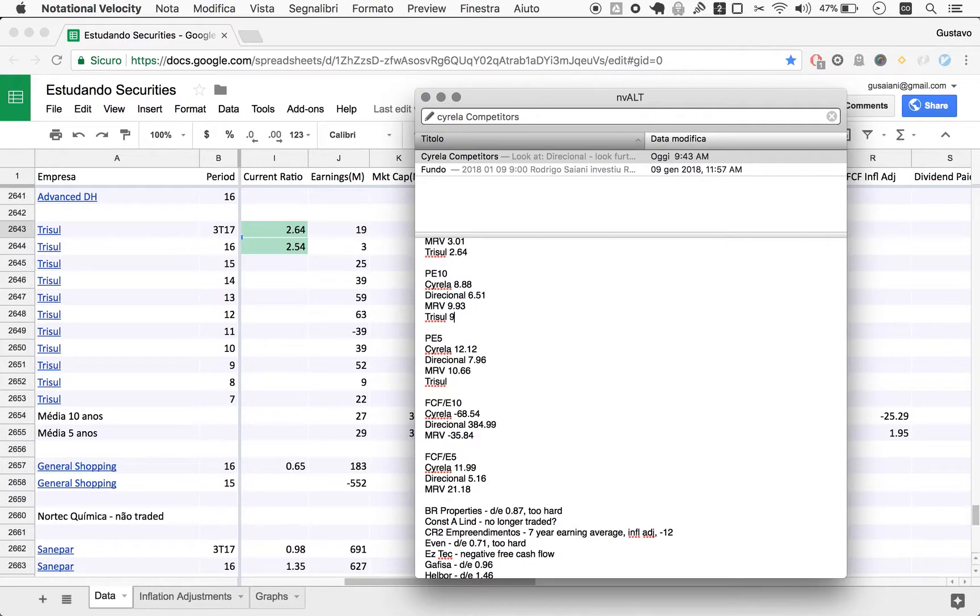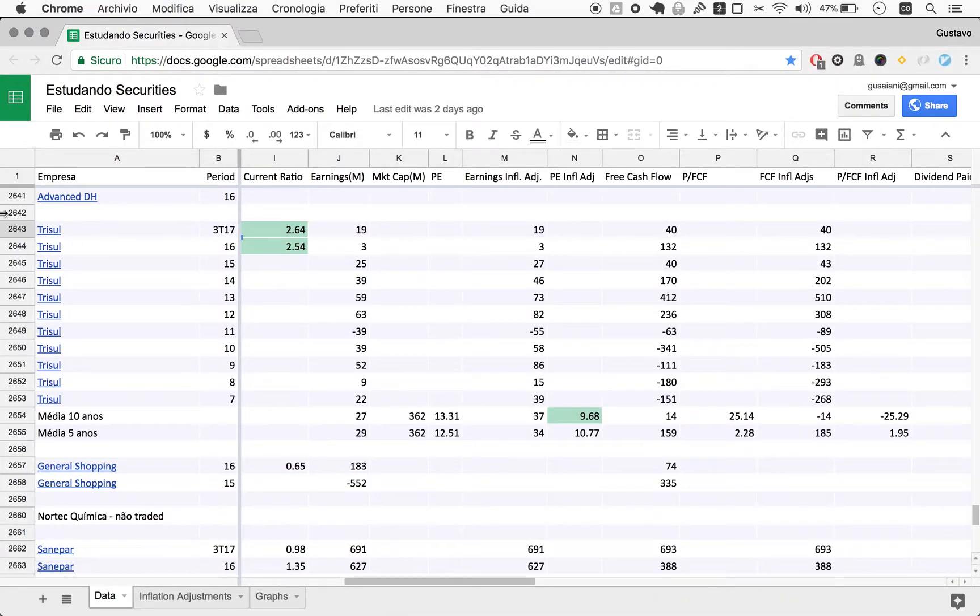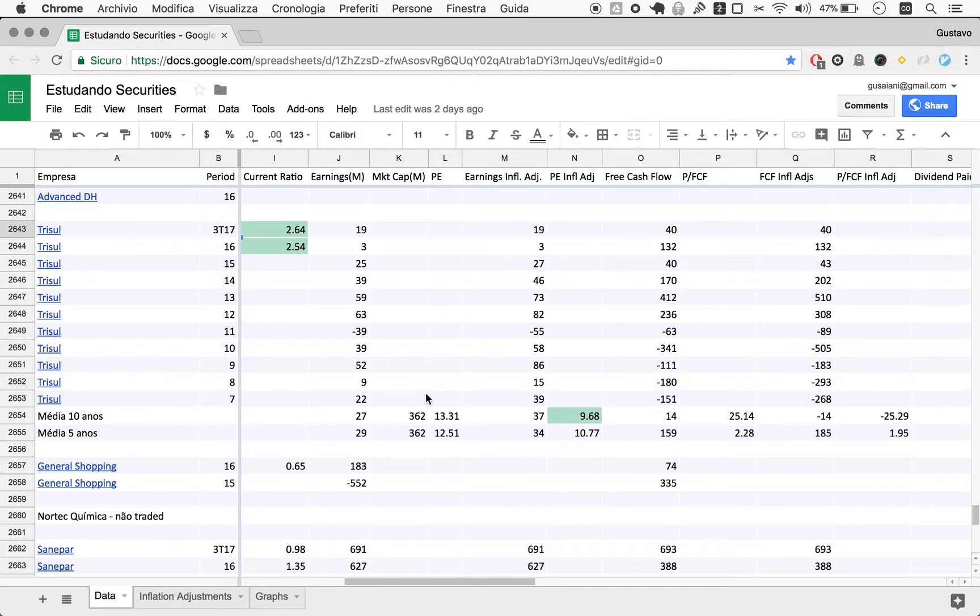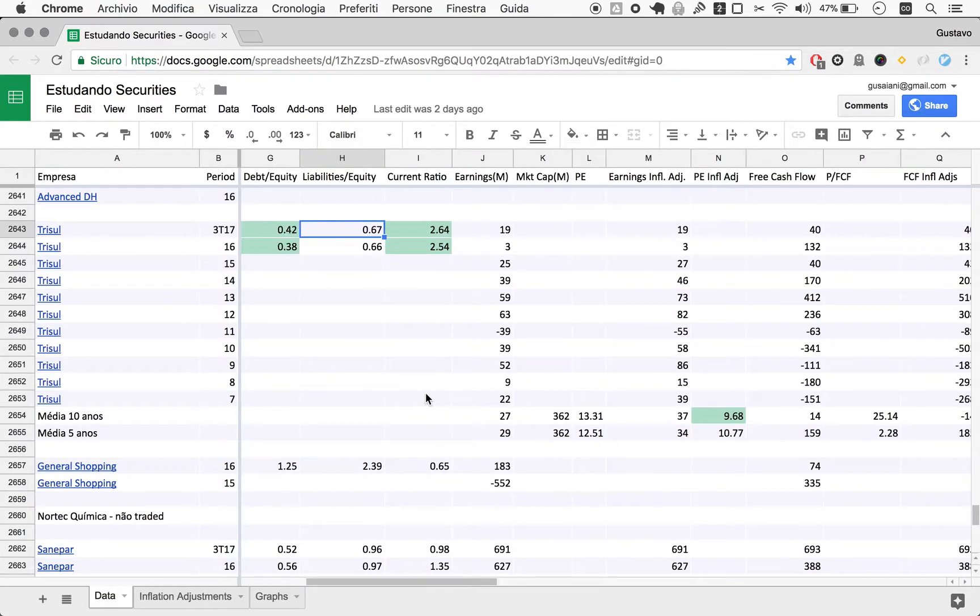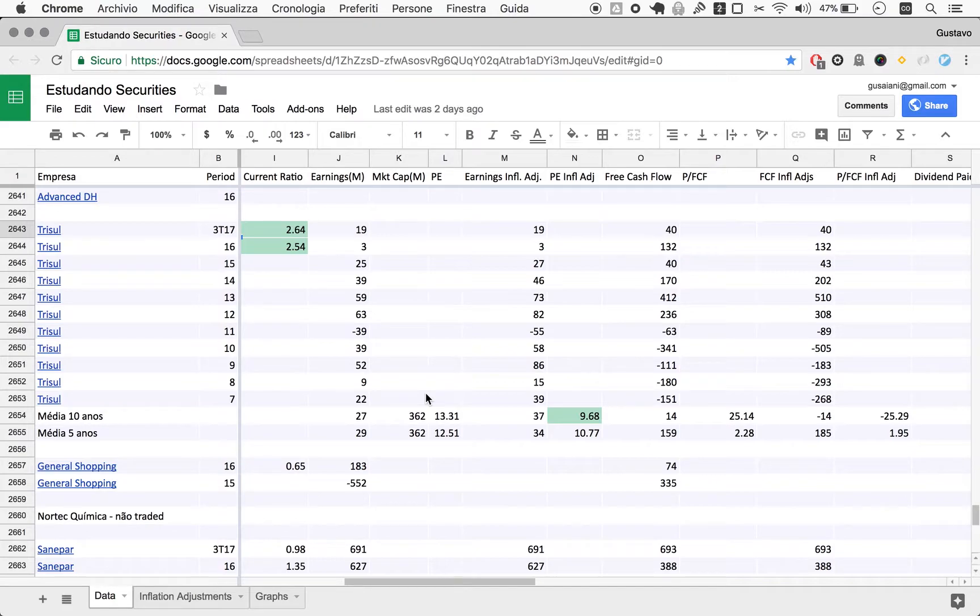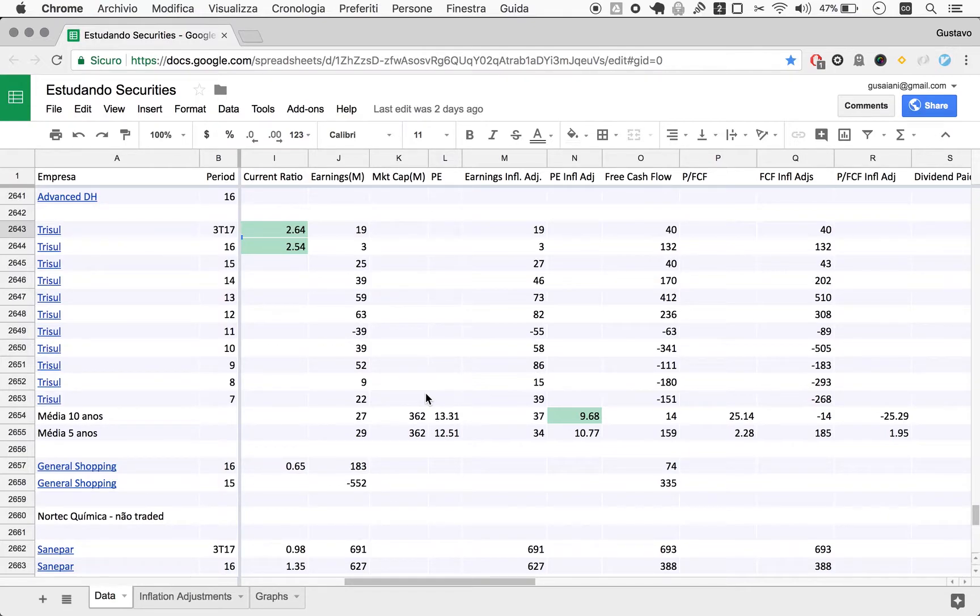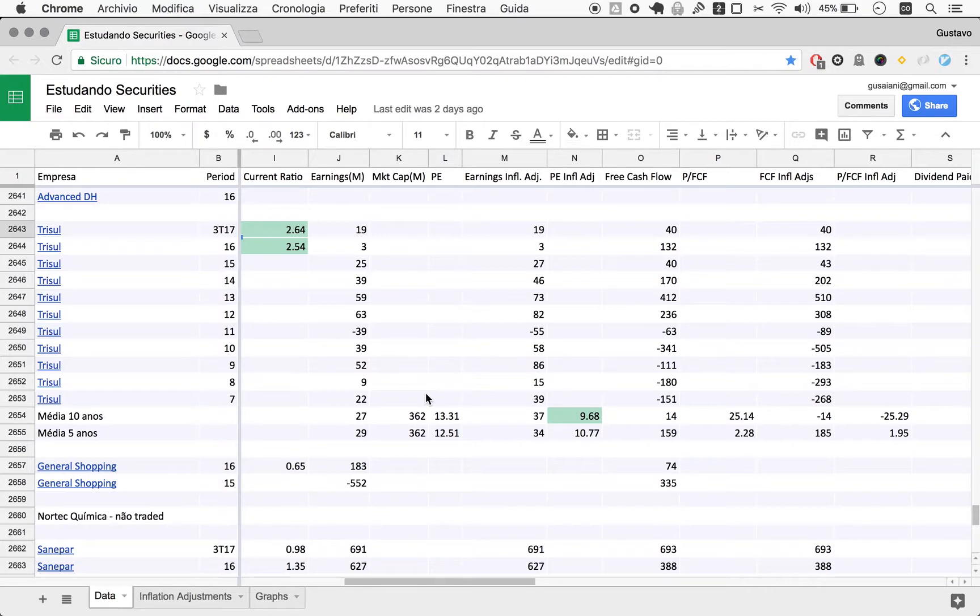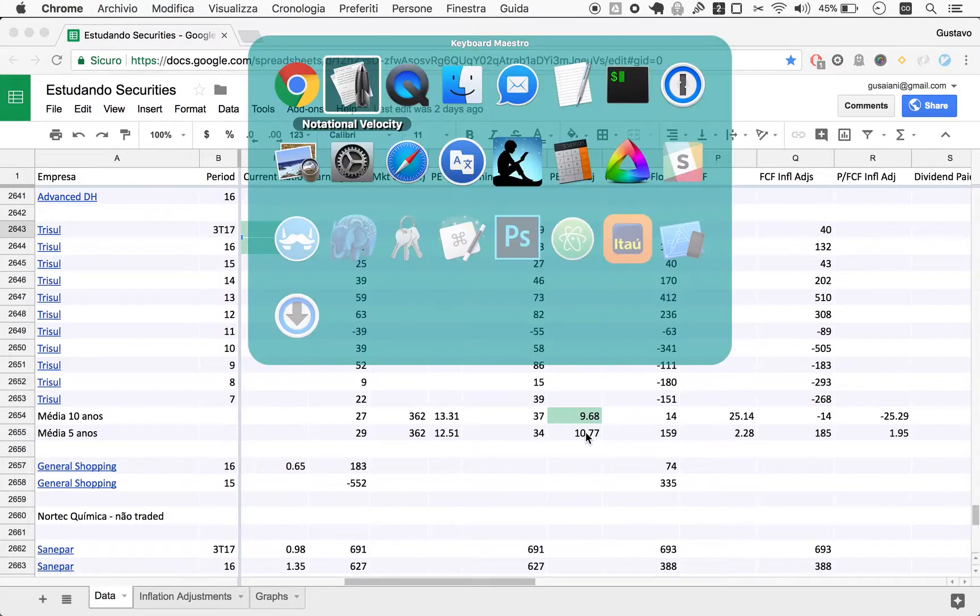The P/E10 in itself doesn't consider the numbers. As you can see, Trisul is very tiny compared with Cirela. Just keep that in mind because all other things equal, and they never are, but as a simplification, a larger company is safer than a small company. At the same time, a larger company has far less space to grow in relative terms than a small company.